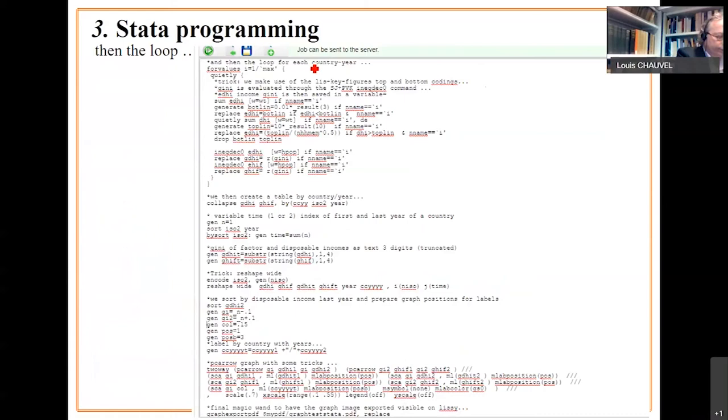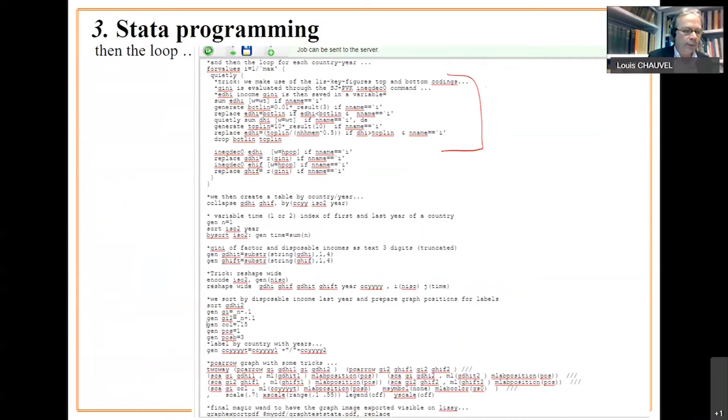Here is a loop. We repeat those lines for each country year. We first have the trick of top and bottom coding. That is the standard of the key figures in LISI key figures. And then the computation of the Gini for pre and post tax and transfer things.